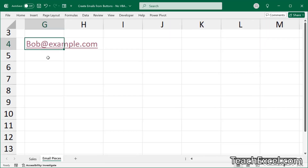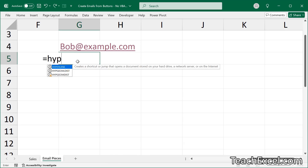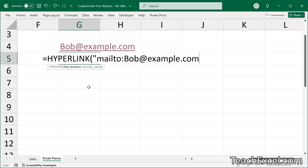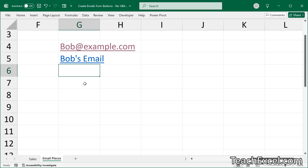Now let's zoom in and kick it up a notch with the HYPERLINK function, which we are going to expand on later. So: HYPERLINK — we need a link location and a friendly name, which is just what you see in the worksheet. We start with mail to colon, then bob at example.com — close the quote, that's the email, that's how you write it. Then we say the friendly name: Bob's email. Close it up and hit enter. Now we have a clickable email as well.